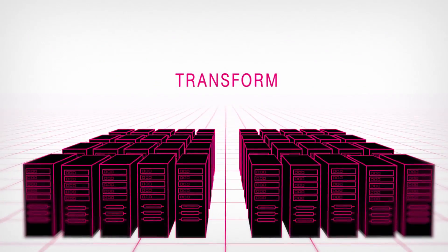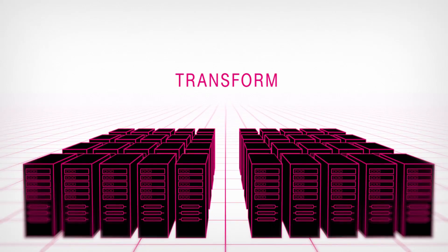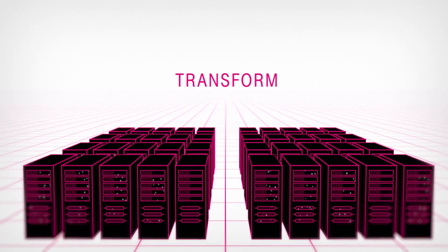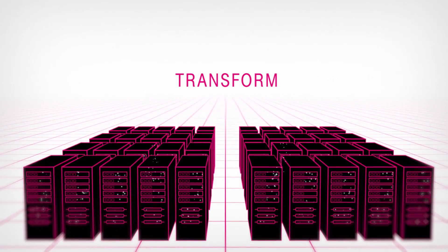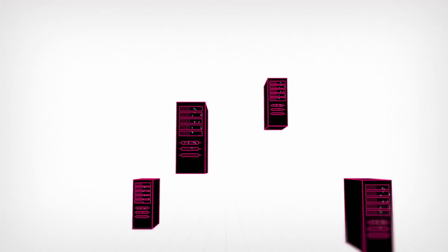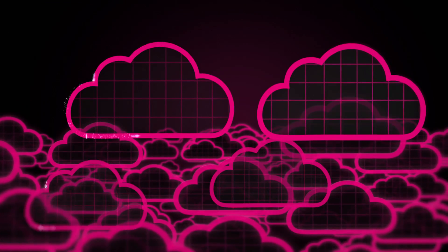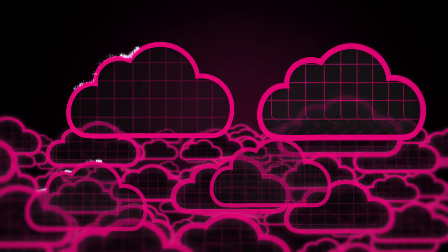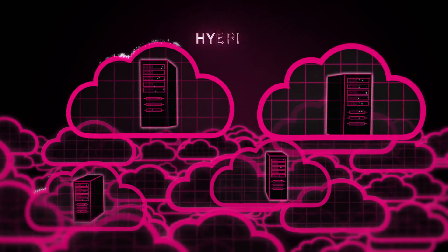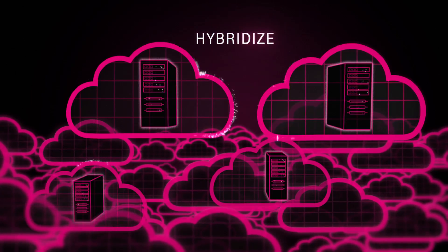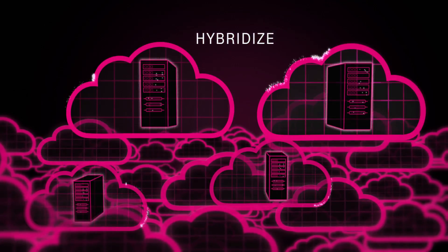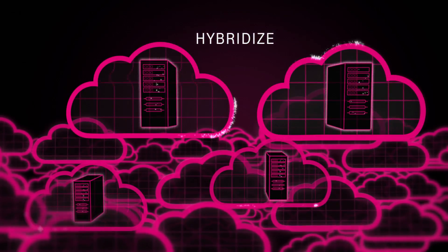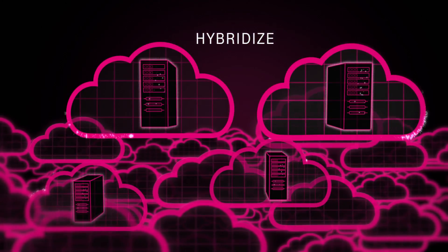First, we will assess your SAP systems to identify which parts would benefit from increased agility by being moved into the cloud. T-Systems moves SAP parts which require a high degree of flexibility into the cloud, while other parts can remain in your company's in-house IT operations.